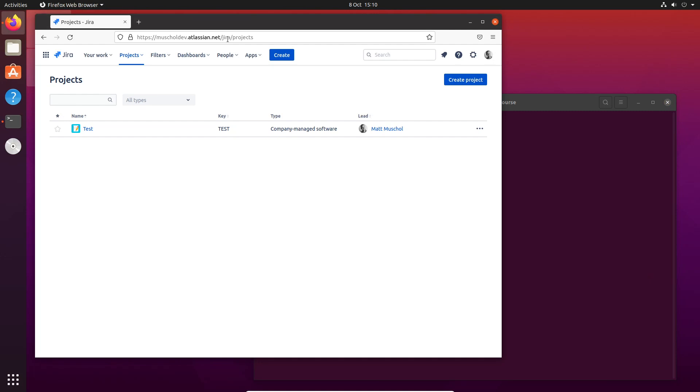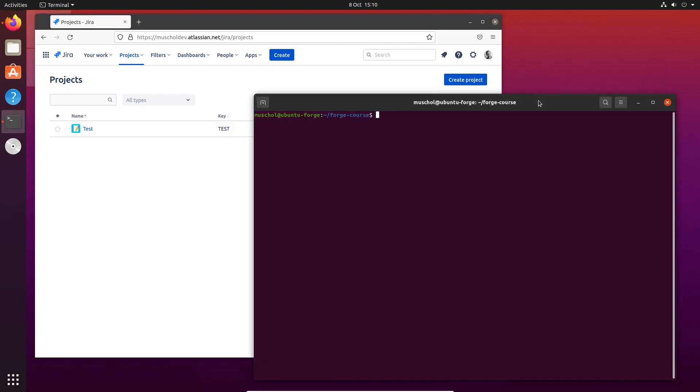I'm looking at Jira, and the first thing we need to do with Forge is to log in because we need to be authenticated to use Forge. So we're going to say forge login.